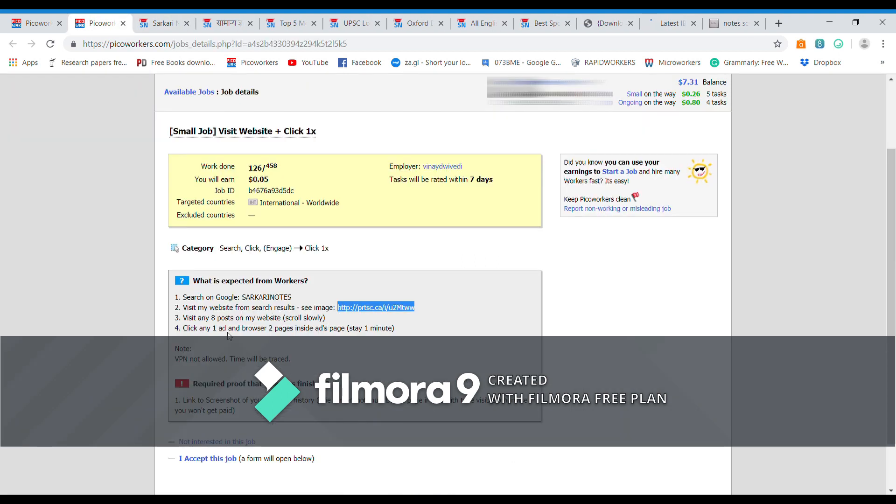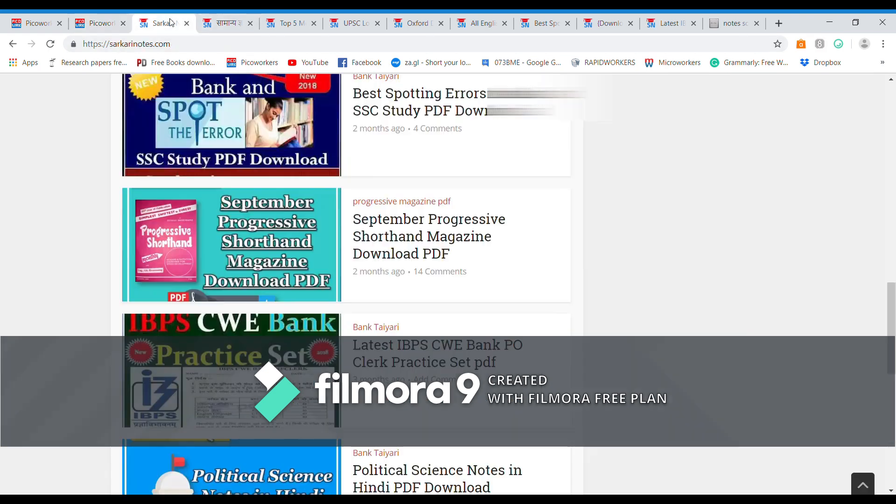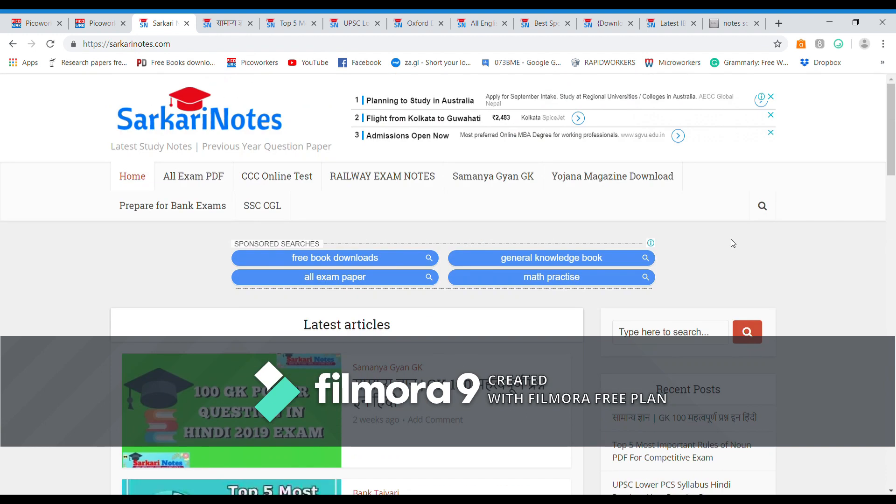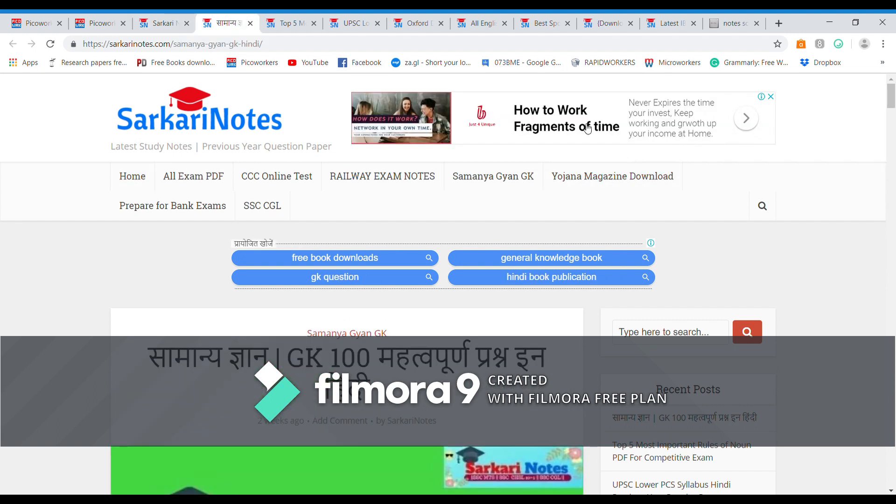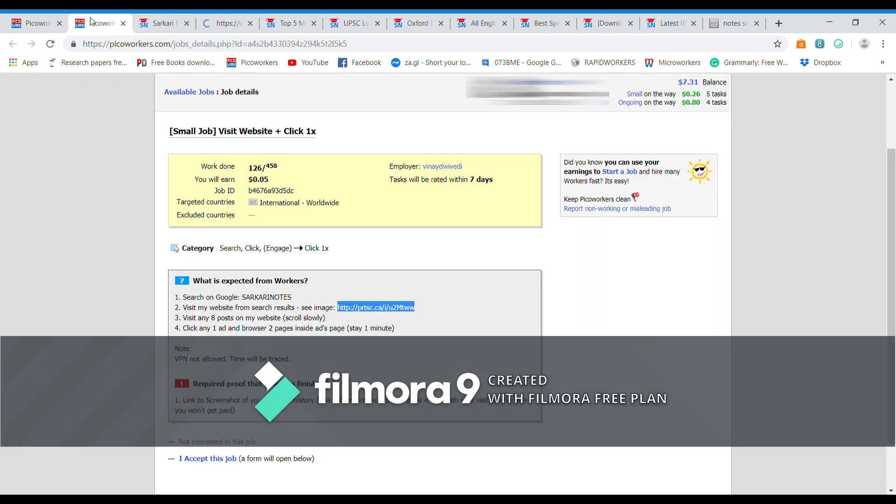Now it says scroll slowly down, click any one ad and browse two pages inside ads page. So let us find any ads. You can see plenty of ads over here. So you can click any one ad. I'm going to click this one ad.